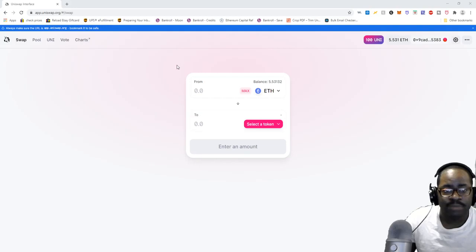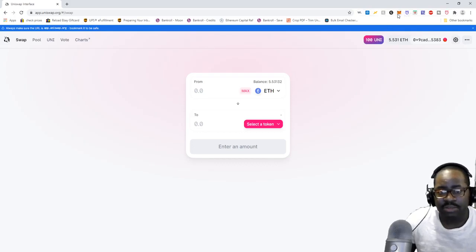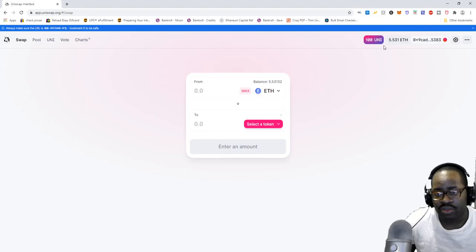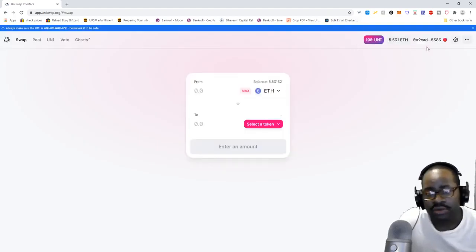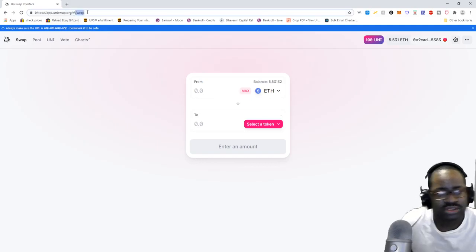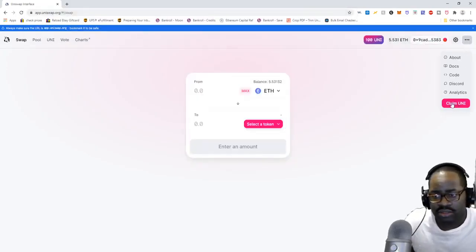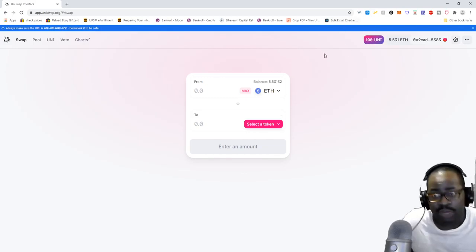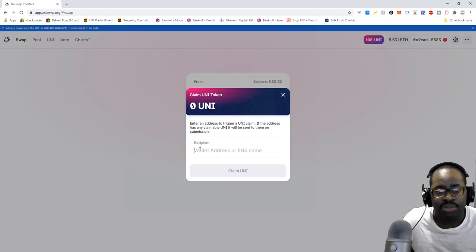Once you have performed a transaction on Uniswap, these tokens are claimable. What you want to do is go to app.uniswap.org — the link is going to be in the description. You want to get your MetaMask and connect your MetaMask wallet. Once you connect your MetaMask wallet, you want to go to app.uniswap.org, make sure your MetaMask wallet is connected, and then click the three dots.